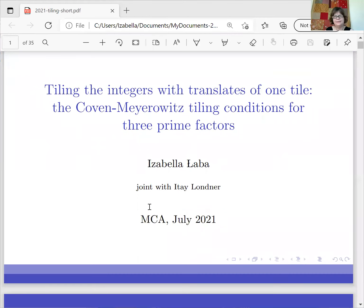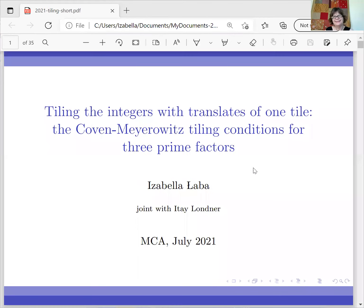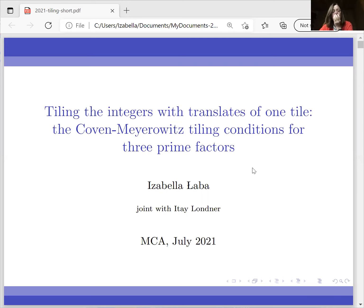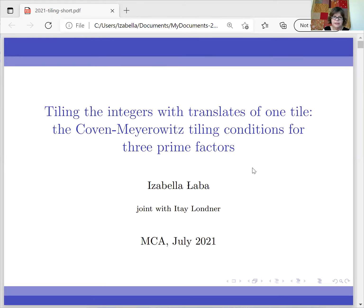Thank you very much. Thanks so much for inviting me. It's a pleasure to speak about this here. Everything in this talk is going to be joint work with Itai Lombner. I'm going to talk about tiling integers, and let me start with a quick introduction to the problem.